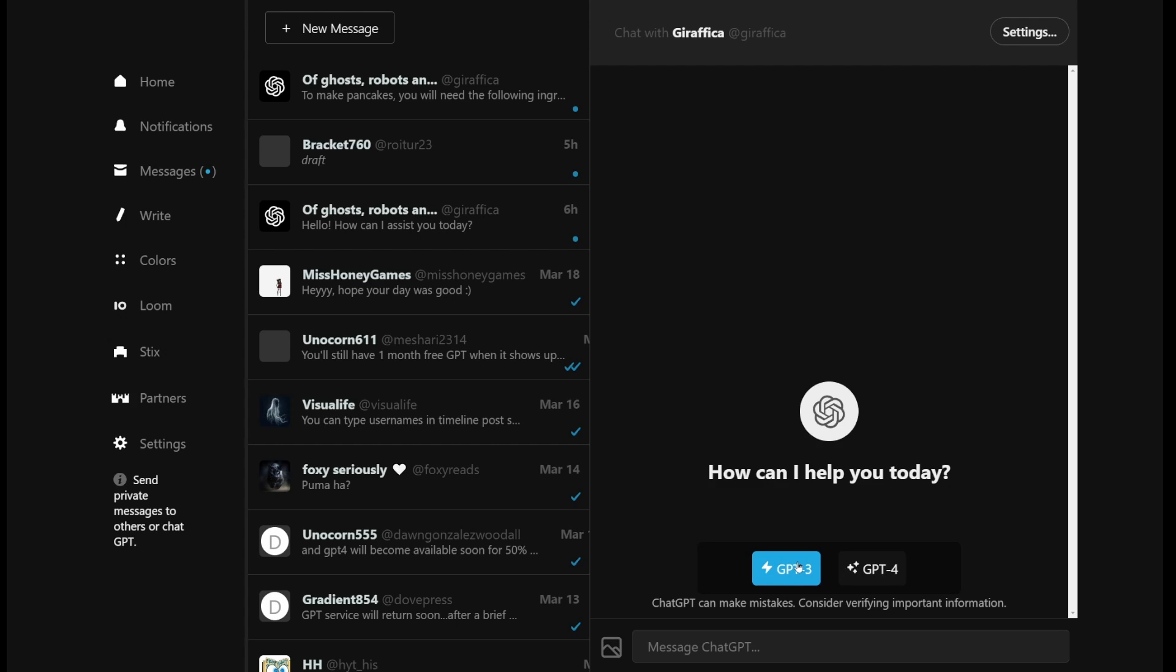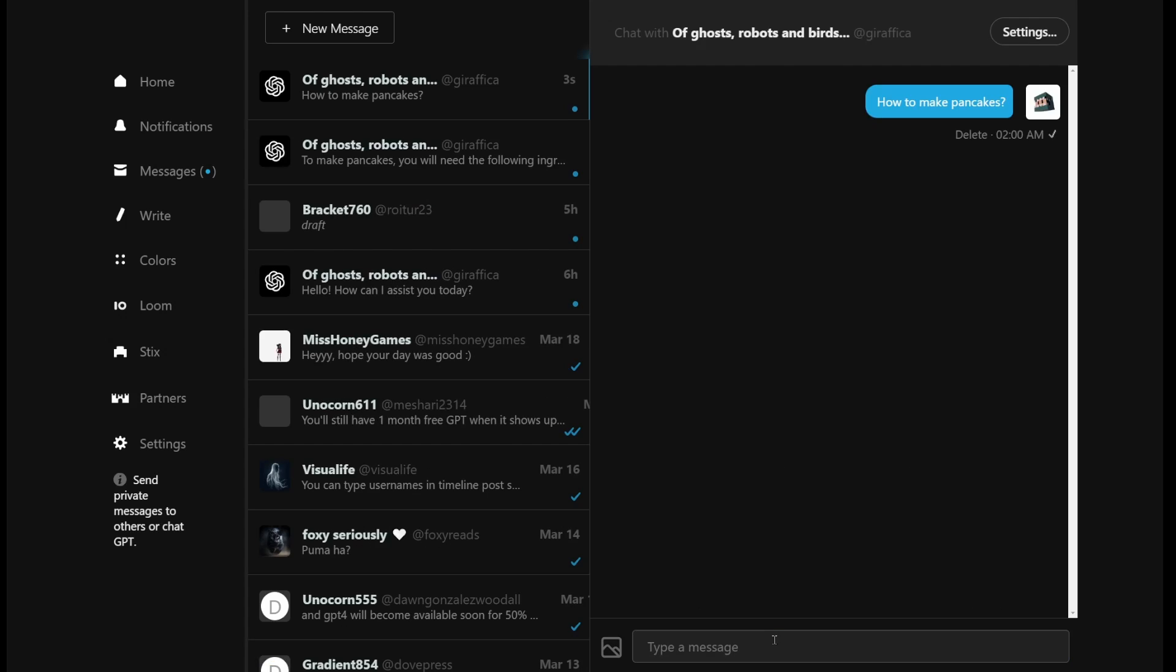On the left-hand side, you'll see something similar to OpenAI ChatGPT Plus account. You can create multiple chat rooms. So I'm going to go ahead and ask how to make pancakes.